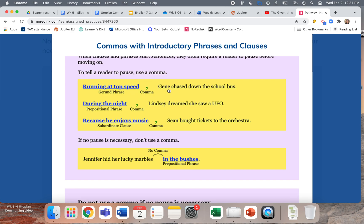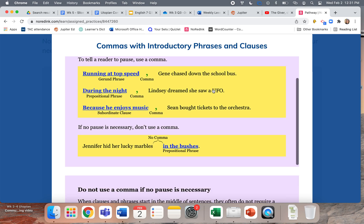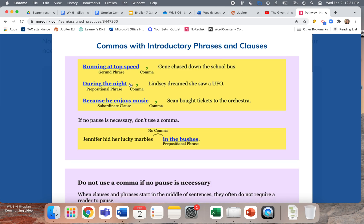If there is no comma, there is no pause. Without the comma it would say 'running at top speed Gene chased down the school bus' — that sounds weird. So you have to say 'Running at top speed, Gene chased down the school bus.' 'During the night, Lindsay dreamed she saw a UFO.' 'Because he enjoys music, Sean bought tickets to the orchestra.' You can see the first part and second part of the sentence are showing cause and effect.